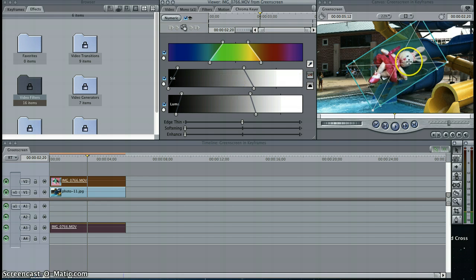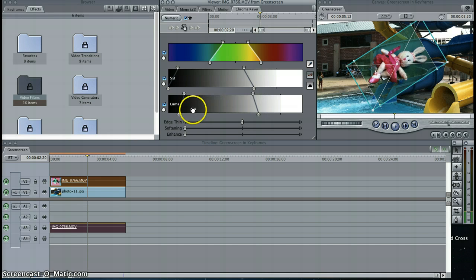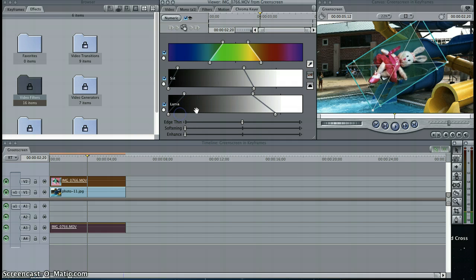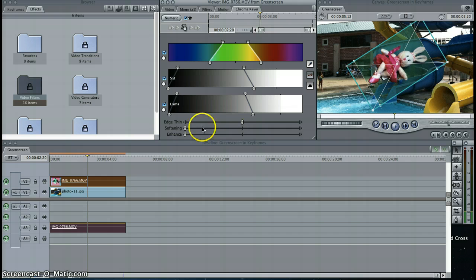You want to make sure you don't take out any parts of the bunny. I can just keep playing with this. See, that's too much, I took out parts of the bunny. You just got to keep playing with it until you get it right. There's no right or wrong way to do this. It's just having patience until you get it right. As you do it more often, you'll learn the tricks of what works.